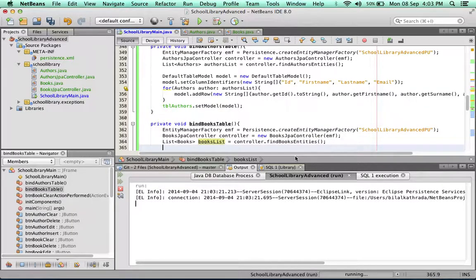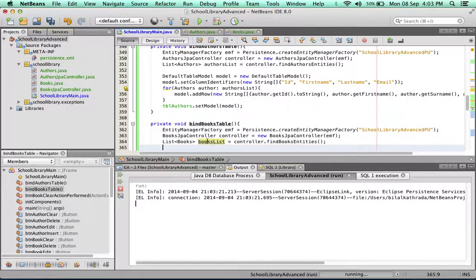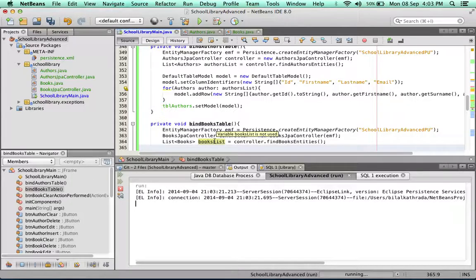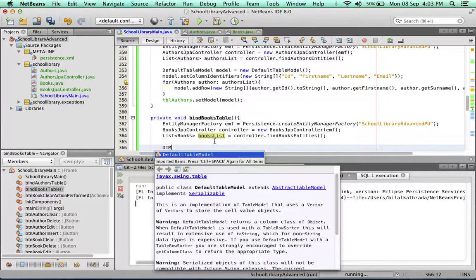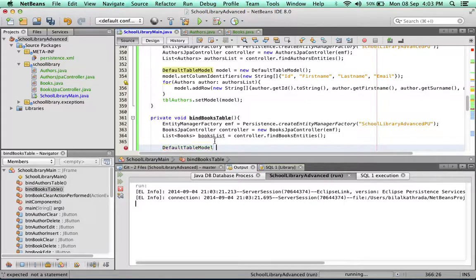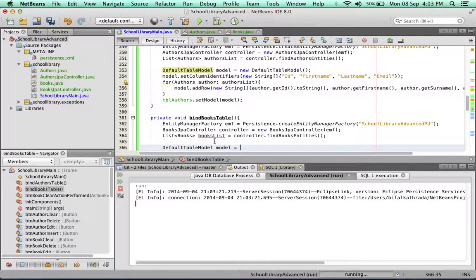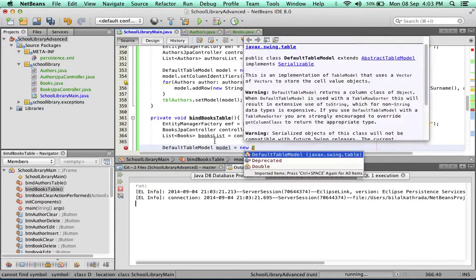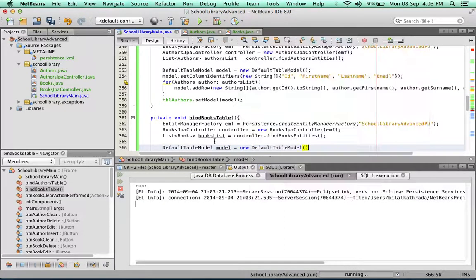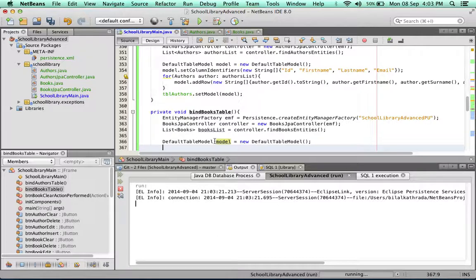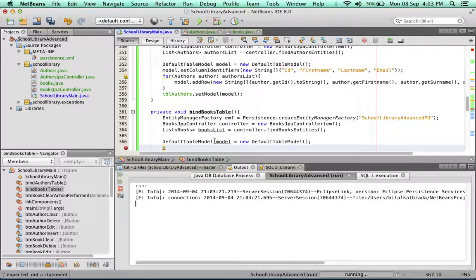Now I have all my books inside this books list table. I can start creating my table model. Just as before, I'm going to create a default table model, call it model equals new DefaultTableModel, and the first thing I'm going to do is set the column identifiers for this model.